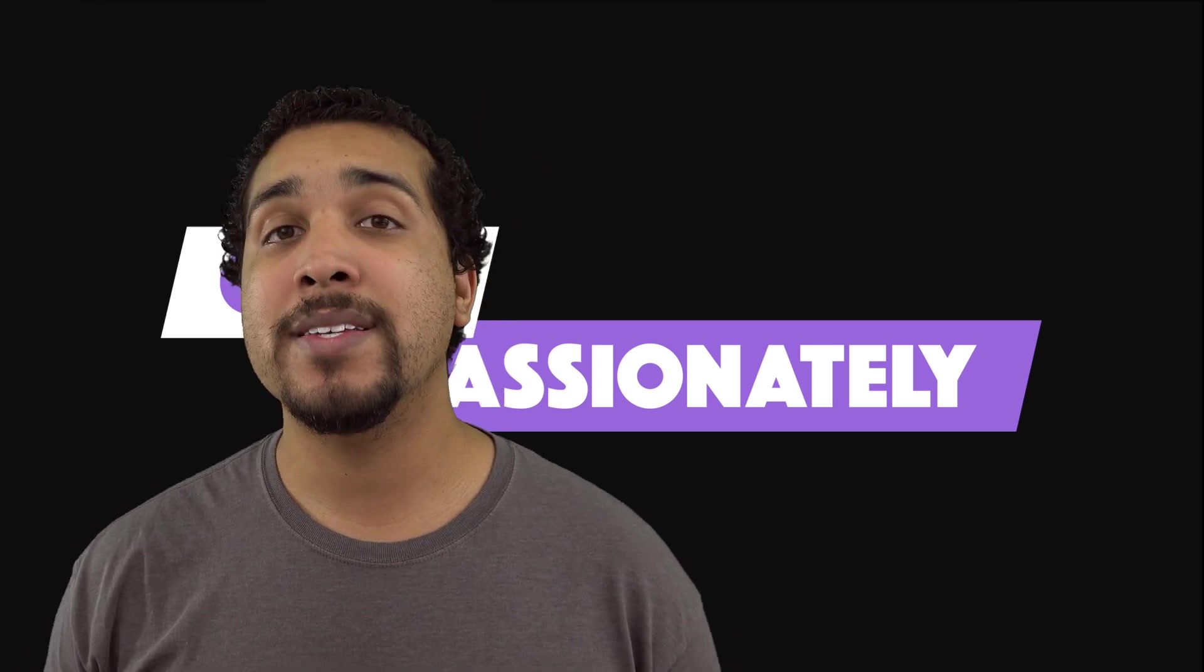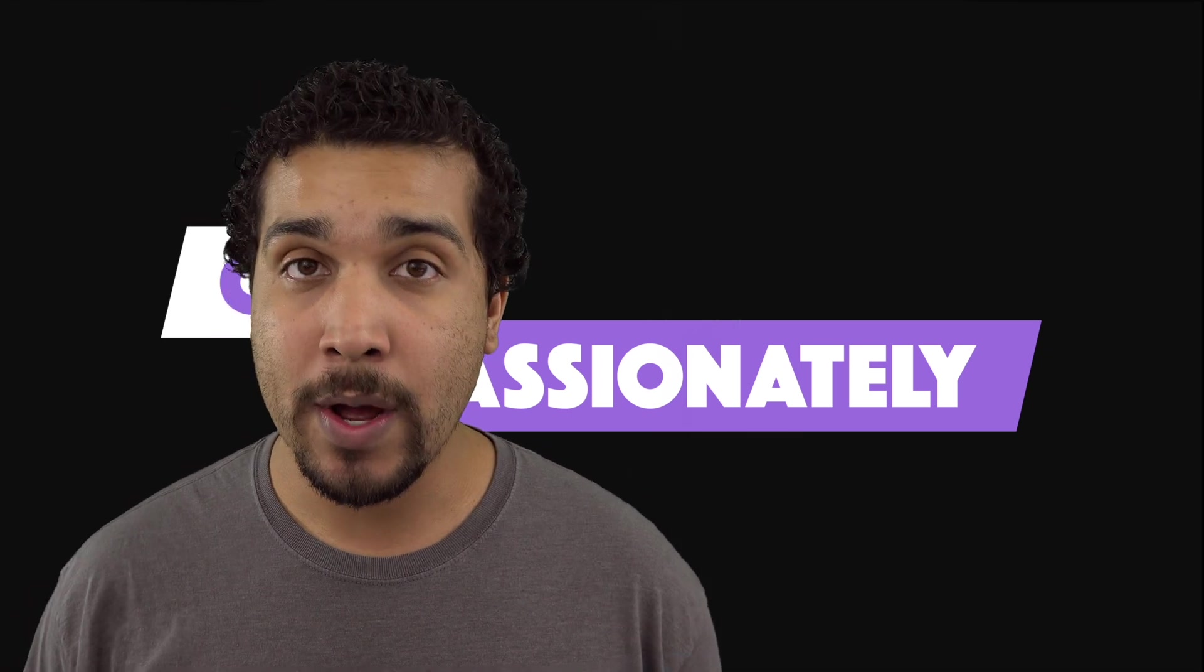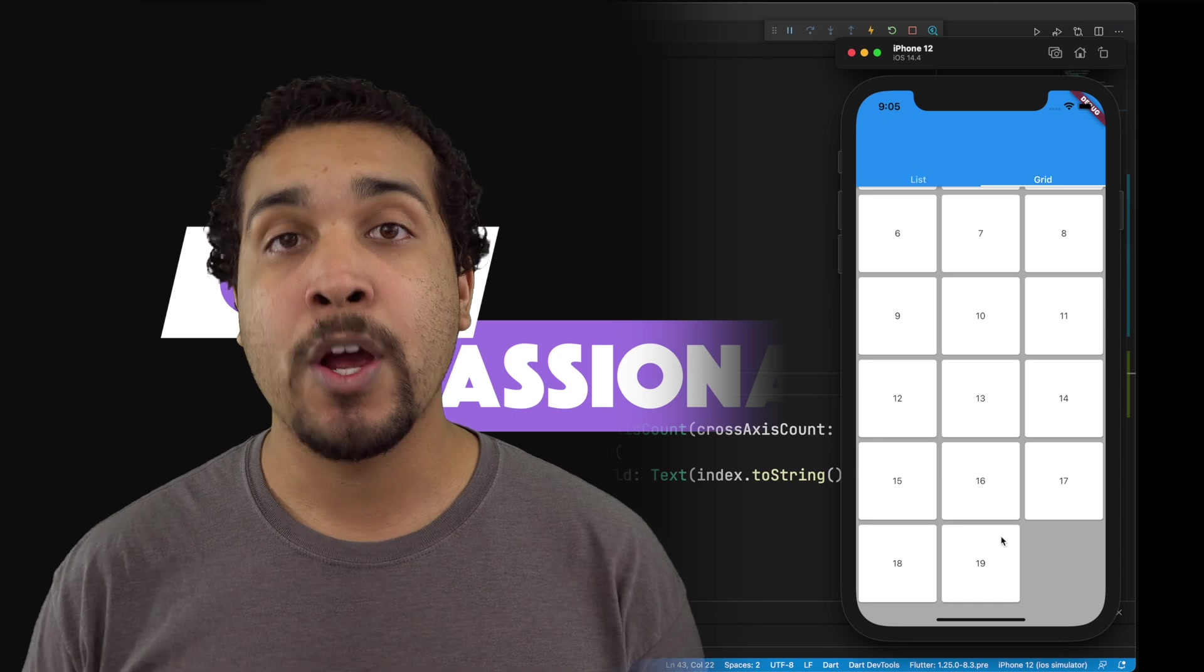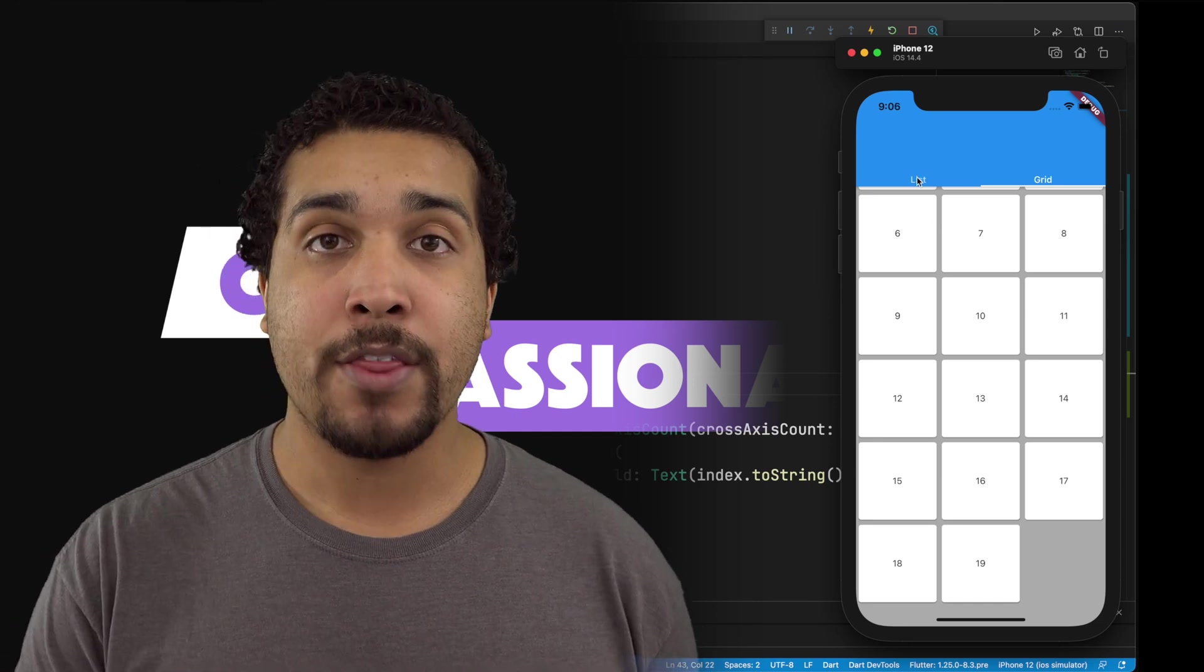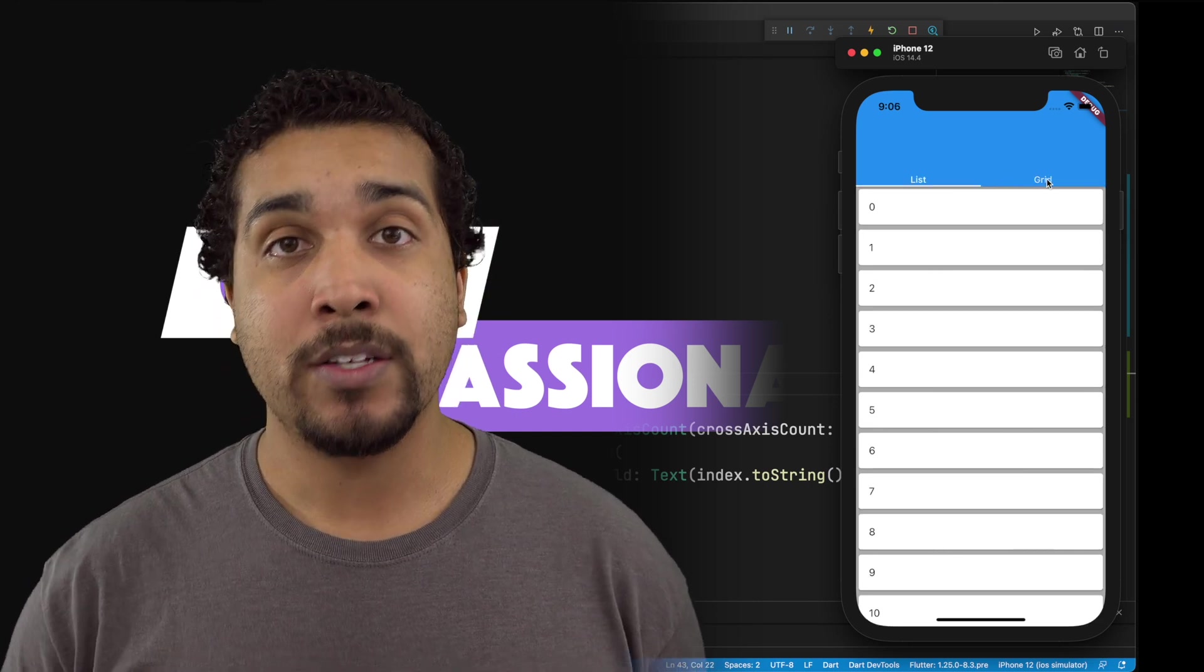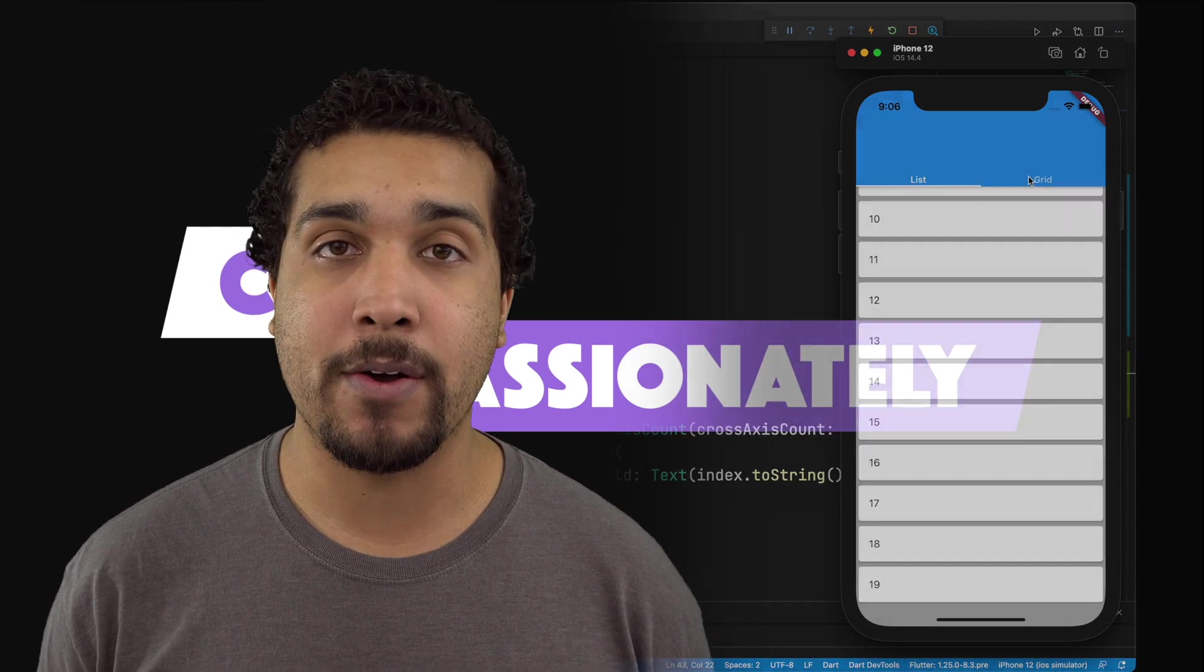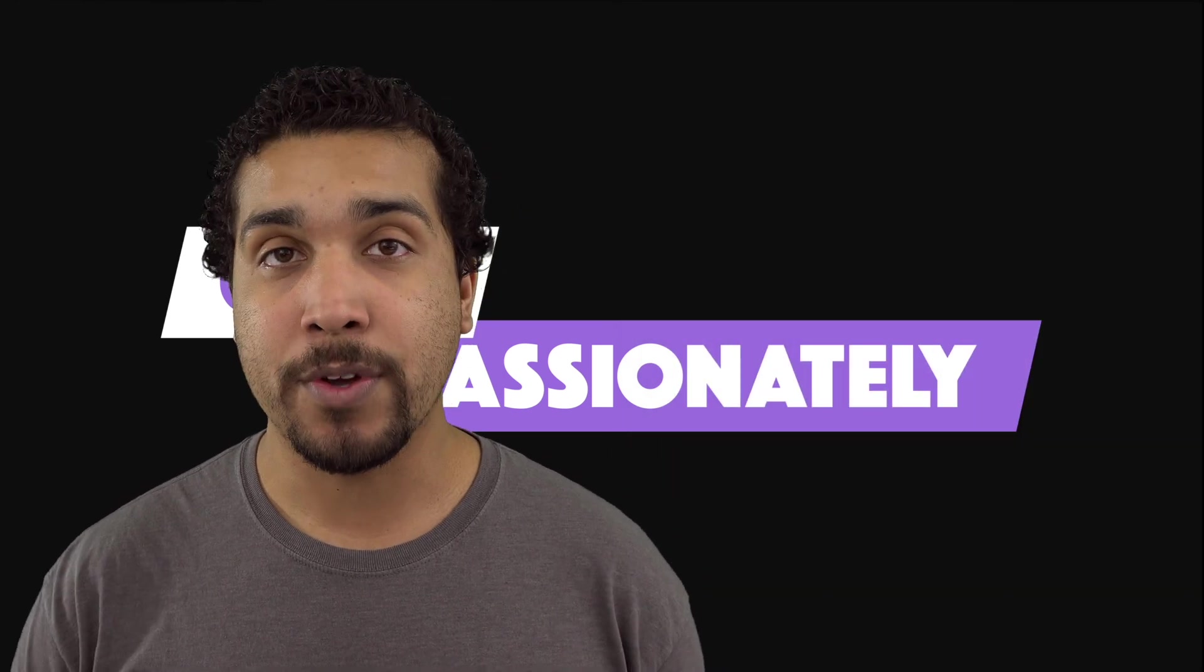So when I say dynamic, that means that we don't actually know how many items in our list or how many items in our grid there are actually going to be. So we need to code it up so that we can handle any amount of items in the list or the grid.